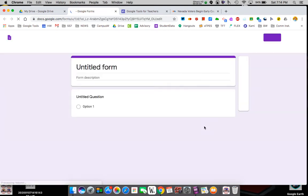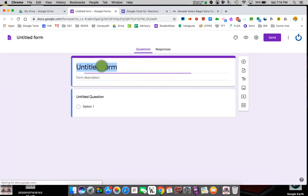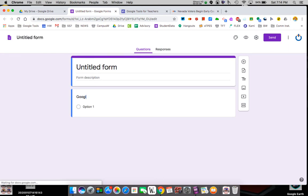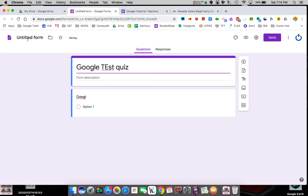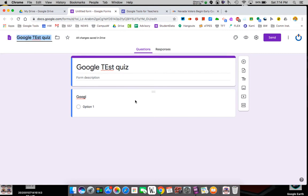Google Forms always looks the same. They're pretty basic so I'm going to call this our Google test quiz. If I make typos like that, I'm not changing them, so we'll deal.